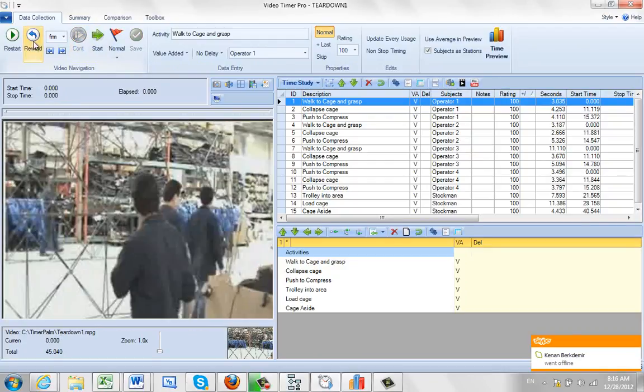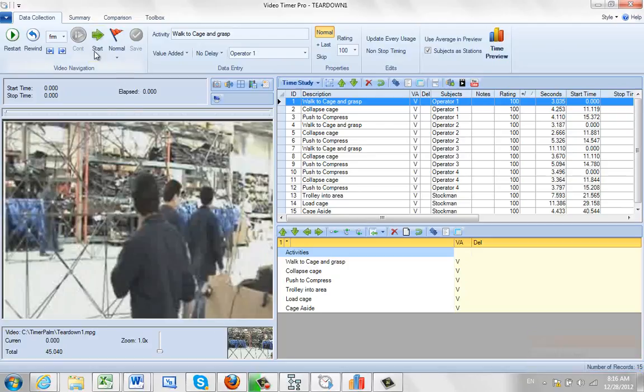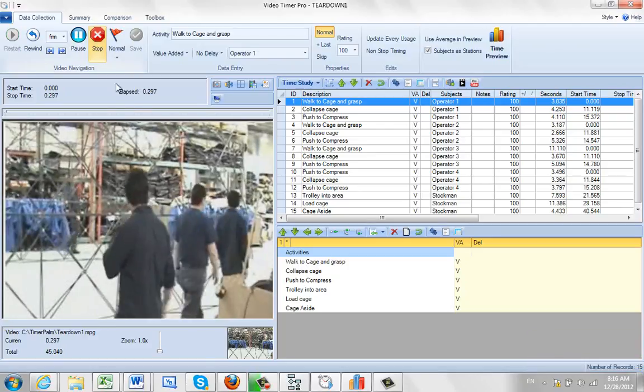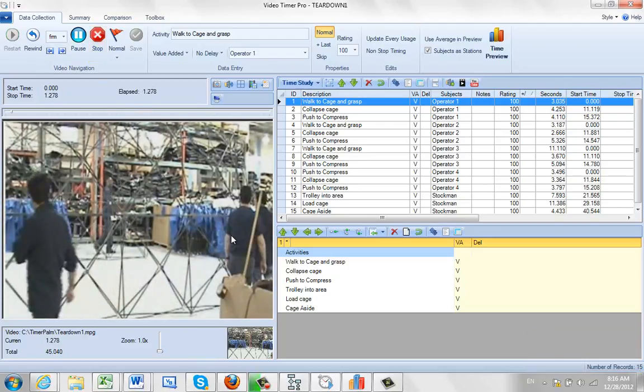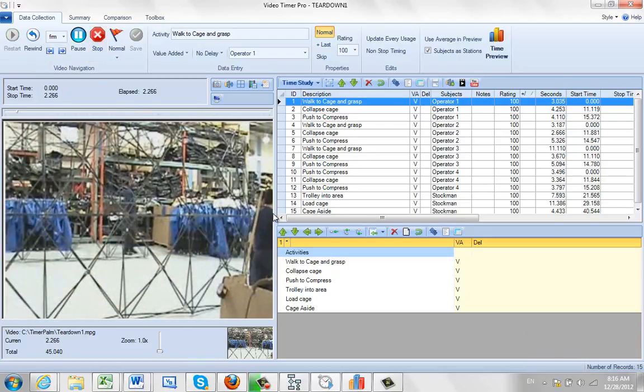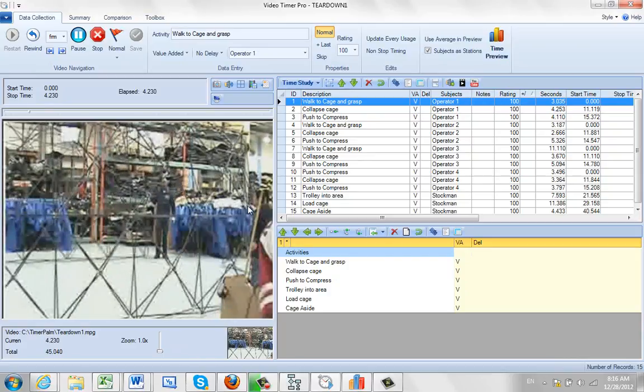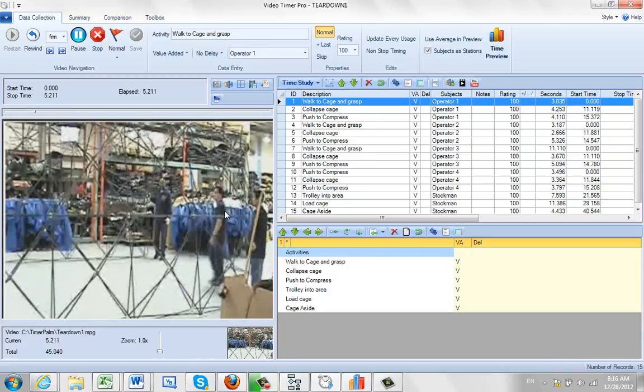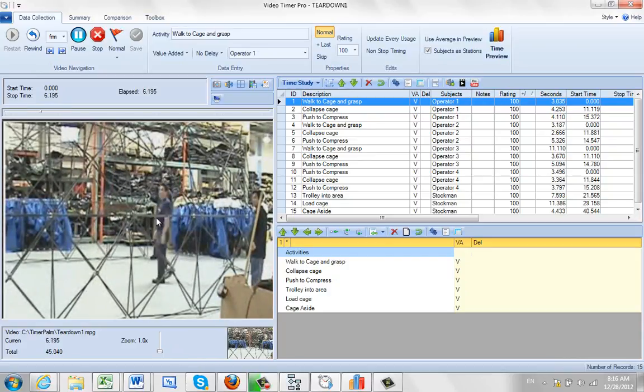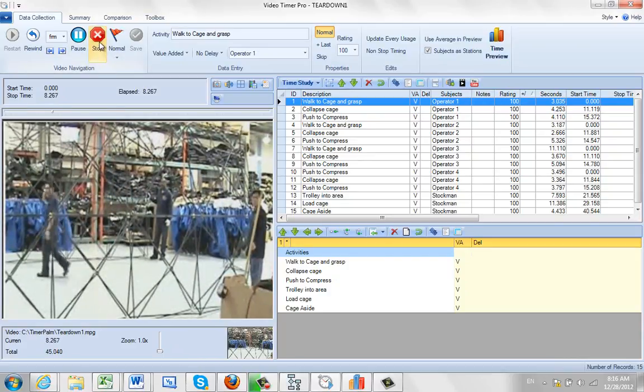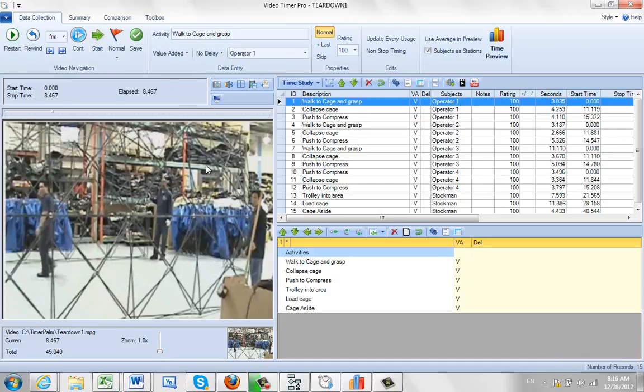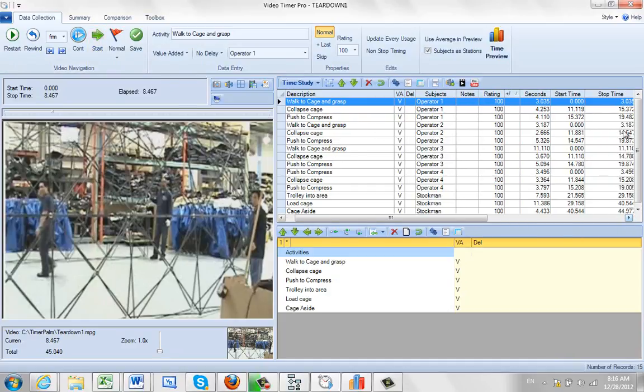If I pause this and rewind it again, this is operator three, this guy here, watch him as he goes around here. Everyone else, operator one, two, four is waiting for operator three to get to his corner. What we've done is we've timed each of the activities here and you can see what's actually happened.